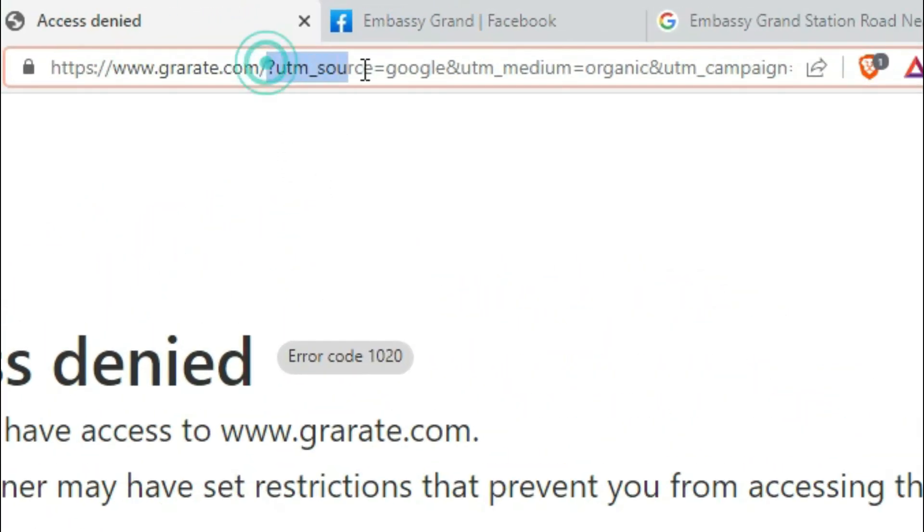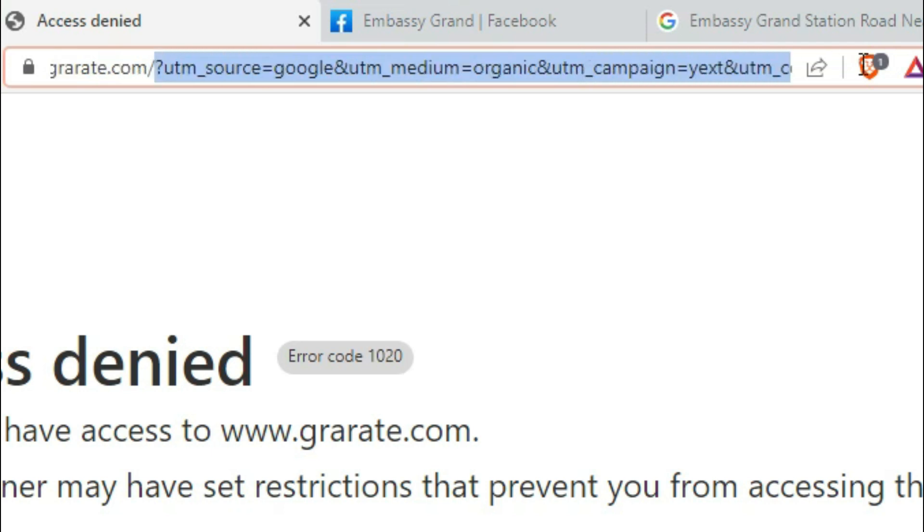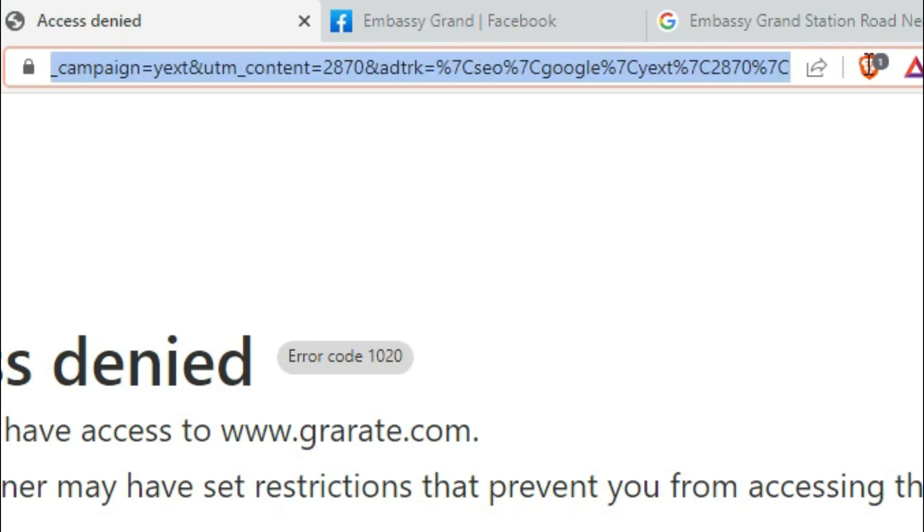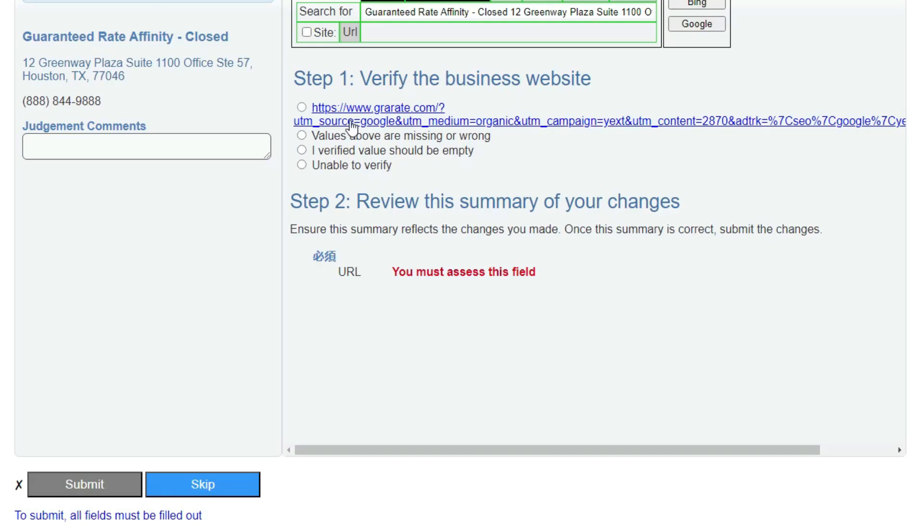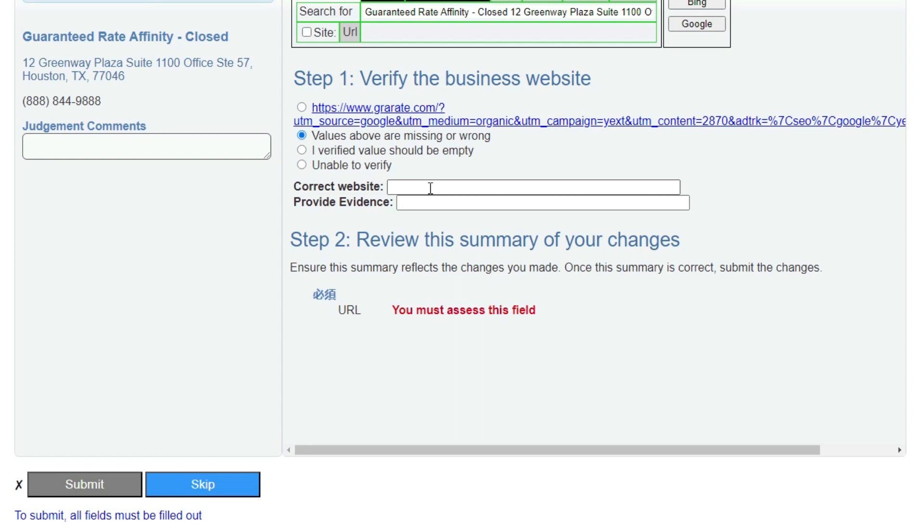So whenever you see this question mark and words UTM, source, Google, or Bing etc., then just select from here from the question mark and cut all these useless words and then you can see you have the clean URL now. Just copy it and then select this option, values above are wrong or missing, and paste the clean URL here and then submit the hit.